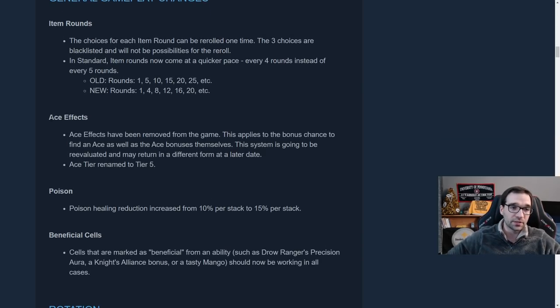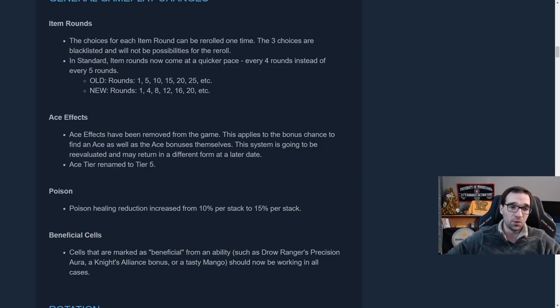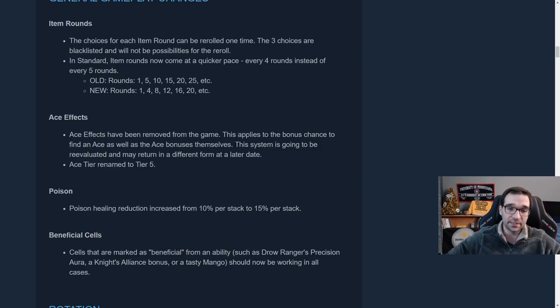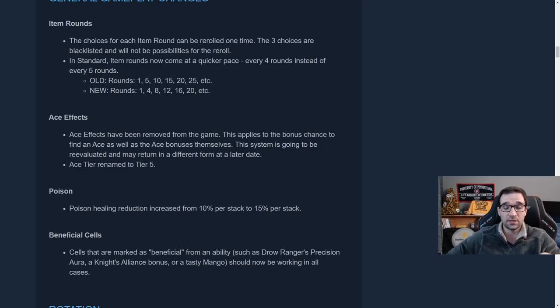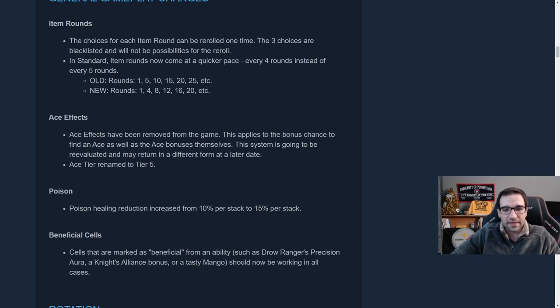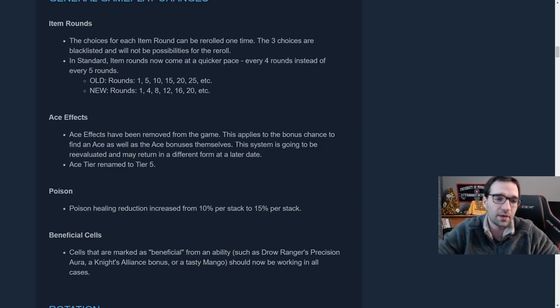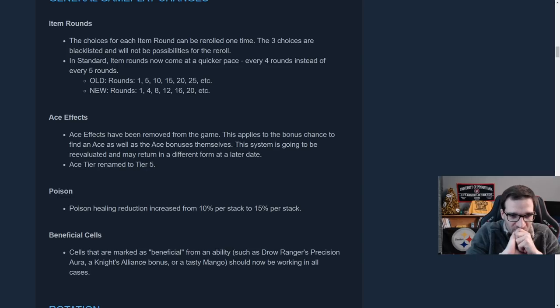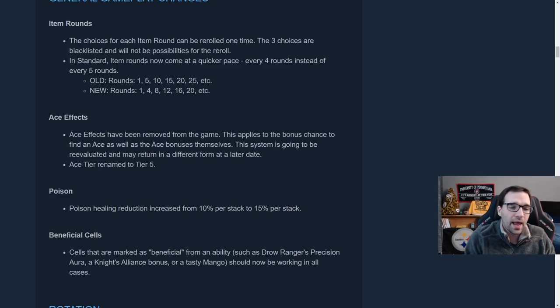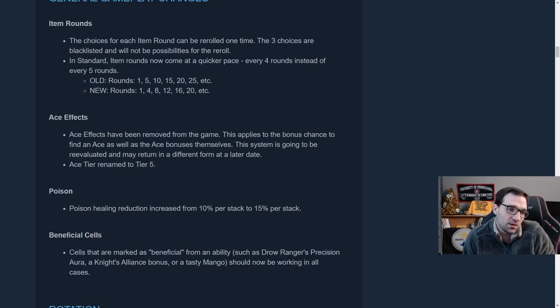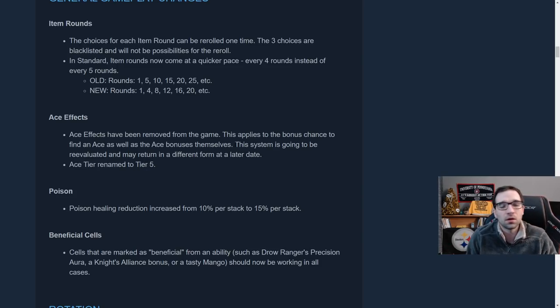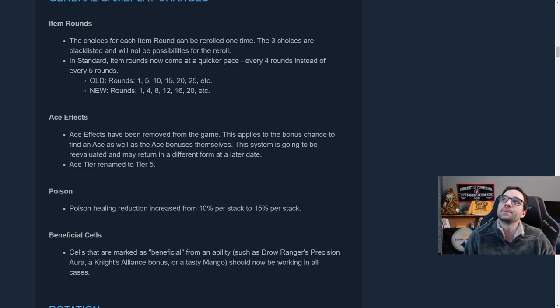Okay. So this is one change that I'm not the biggest fan of. The ace effects have been removed from the game. That includes the bonus chances to find an ace unit as well as the ace bonuses themselves. And this system is, they're going to reevaluate it and it'll return at some later date because, whenever the ace effects came out, I think there was a lot of like, what's the deal with these. And over time, I think we as a community kind of got used to it. Like, oh yeah, there's aces and they're cool, right. You know, a good idea.